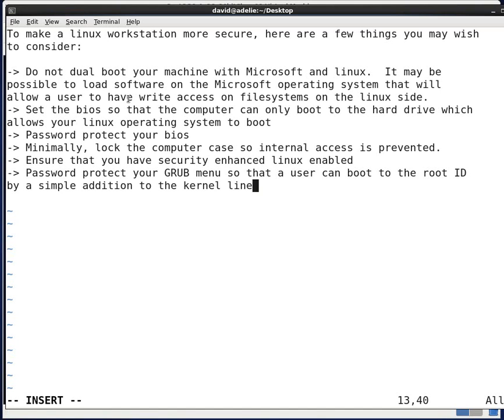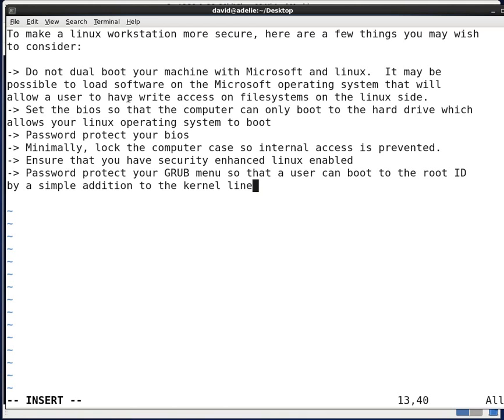You'll also want to set the BIOS so that the computer can only boot from the hard drive which allows your Linux operating system to boot. You'll want to turn off booting from your USB devices and turn off booting from your CDs. Only allow it to boot from the hard drive. You'll want to password protect your BIOS so that those changes can't be modified.